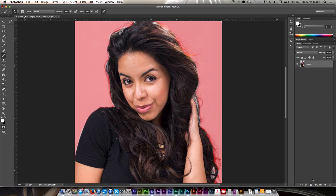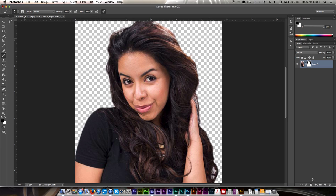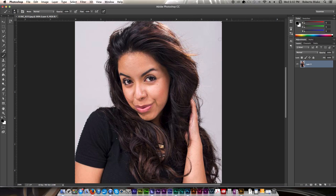If I were to just create a layer mask based on what we have now — by getting out of Quick Mask mode by hitting Q and going down to create my mask — you can see that it creates a pretty nice, clean mask that we can edit if we want to. That's perfectly fine, but let's say I want to make a more precise mask.